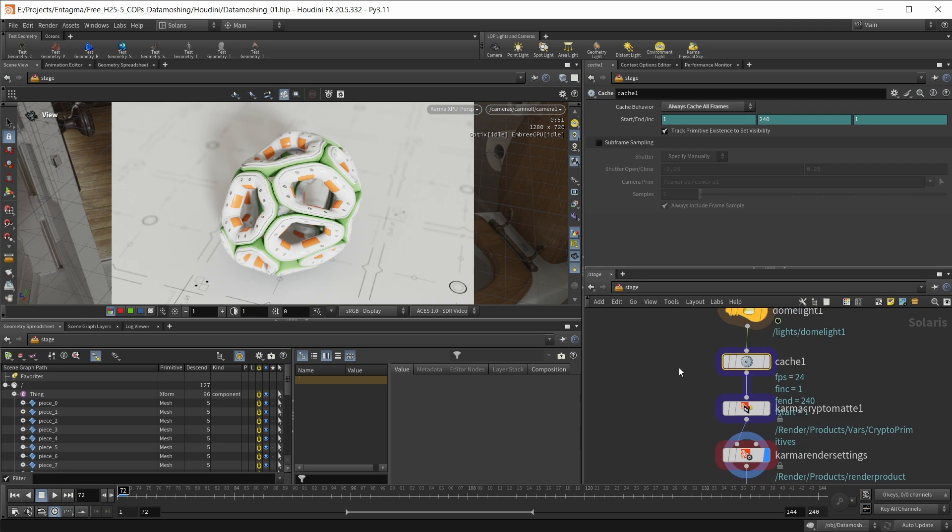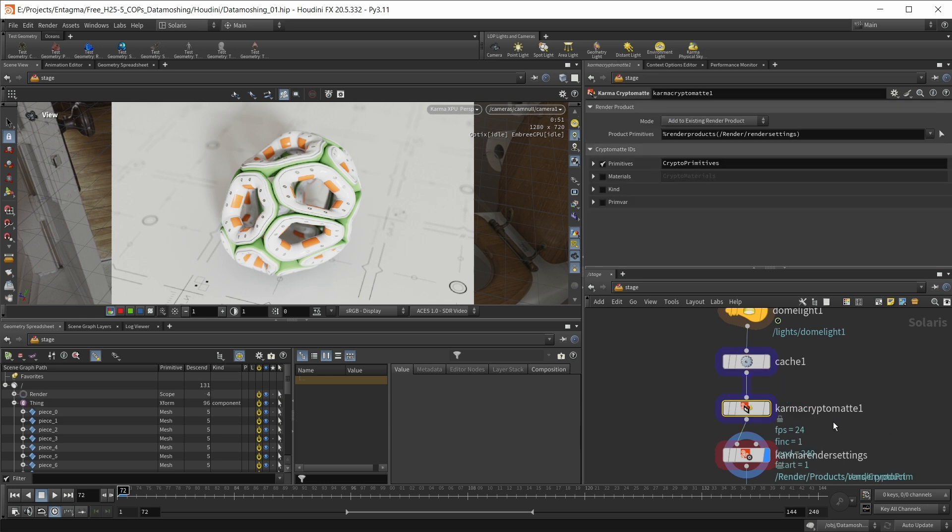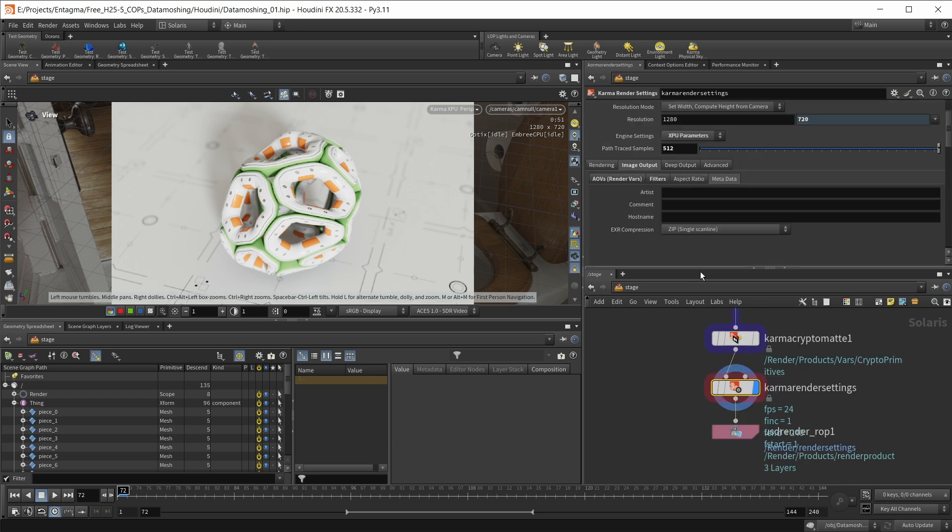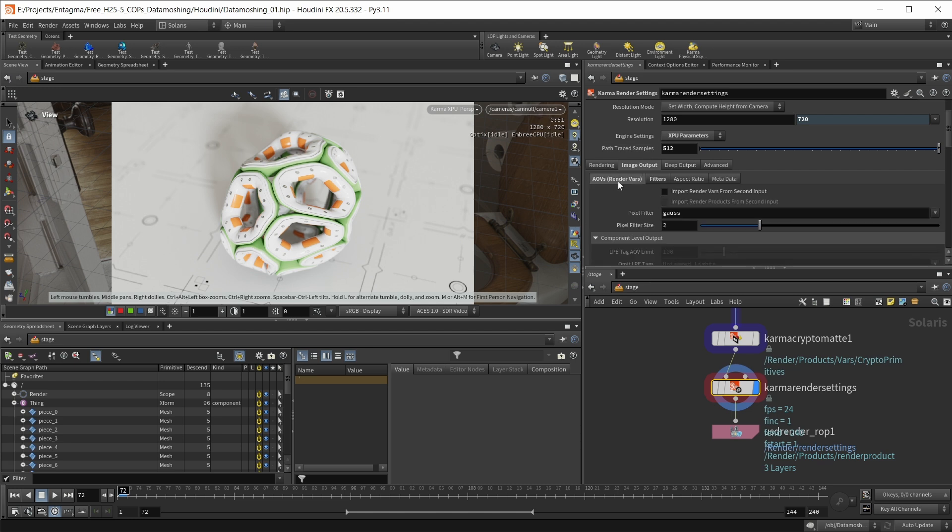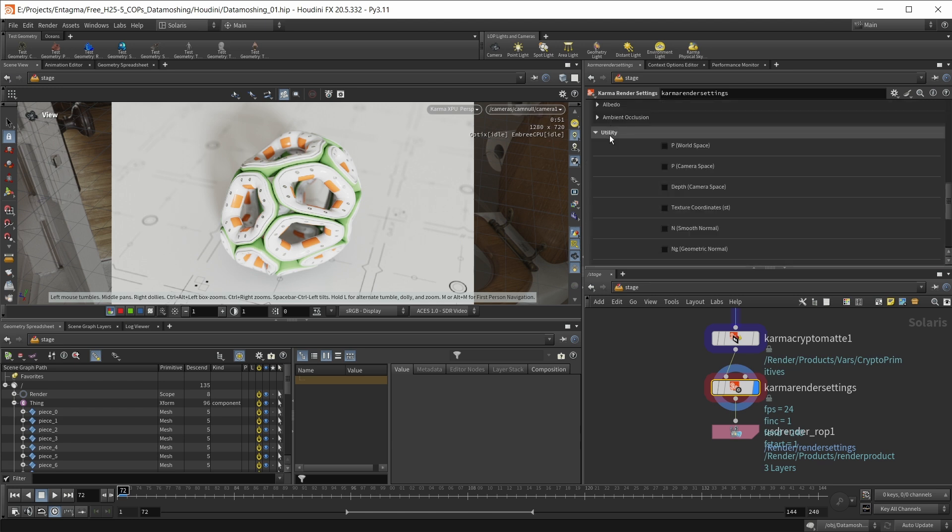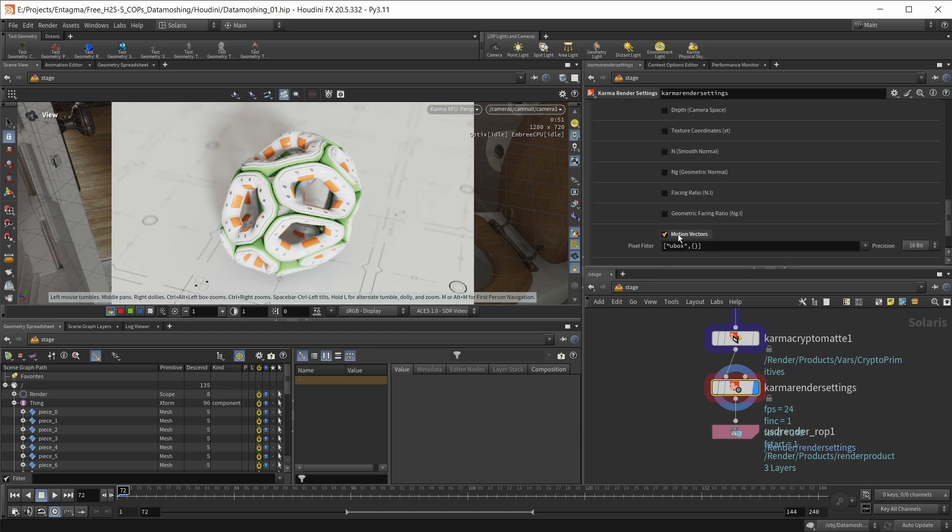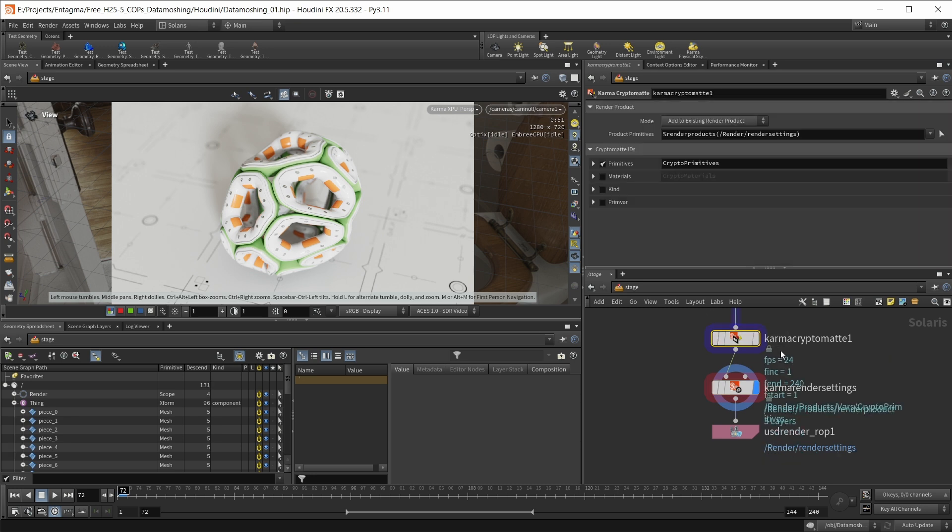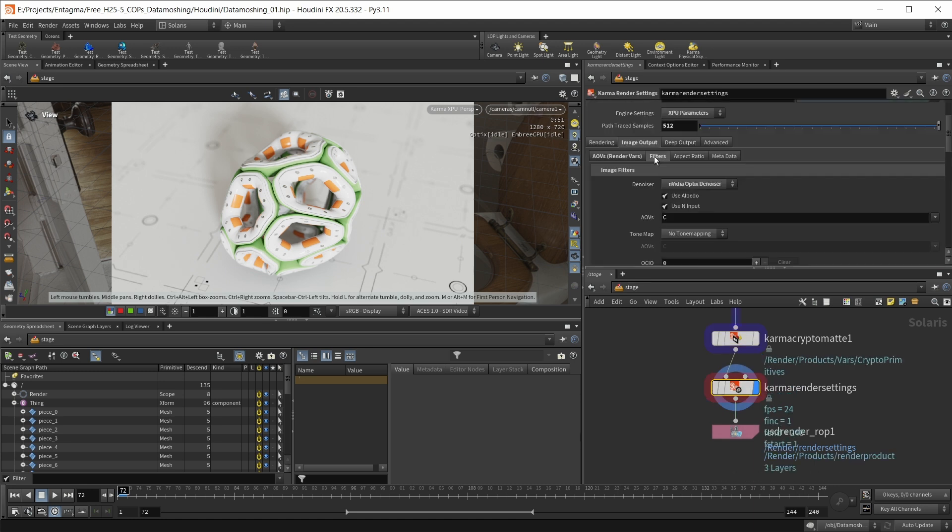Also, since I think this effect gets a lot cooler when we start using masks, I want to set up some masks as well. And you can do this within Karma very quickly by dropping down a Karma CryptoMat node. And in here, checking either CryptoPrimitives or CryptoMaterials. And finally, in the render settings, under Image Output, we want to head over to AOVs. Under Utility, we should have one pass called Motion Vectors, and we want to enable this. And our CryptoMat pass should already be enabled just by using this node in here.